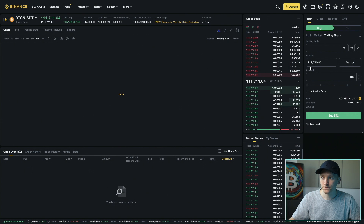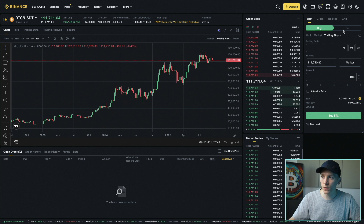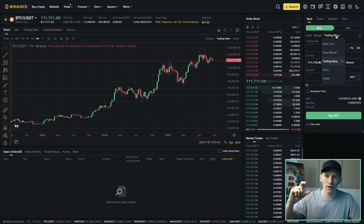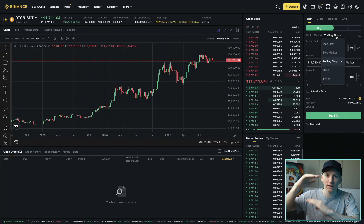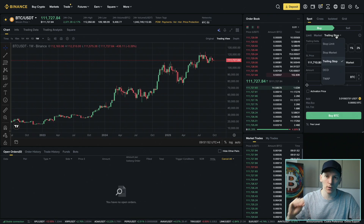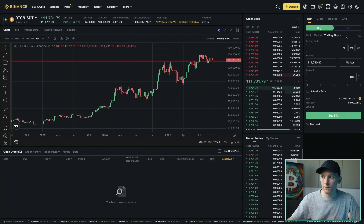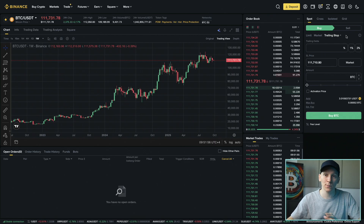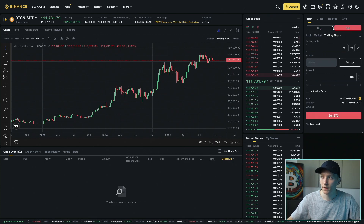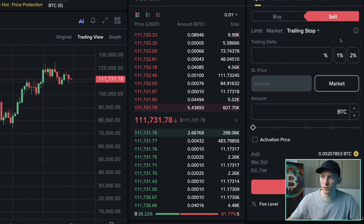A trailing stop is an order type where we can tell the system that we want to enter an order at some delta away from the price - a difference or a percentage move away from the price that's actually where we want to enter our order. For the most part, we want to do this when we're selling.